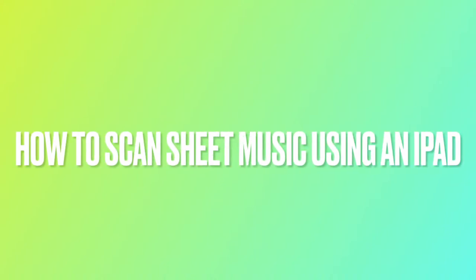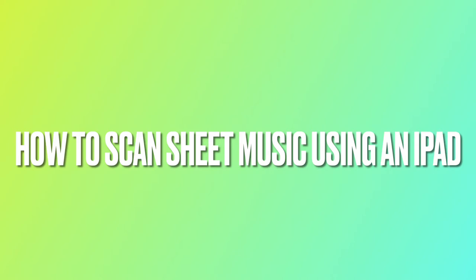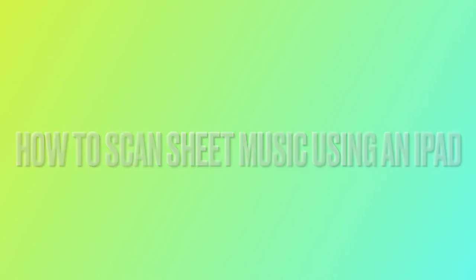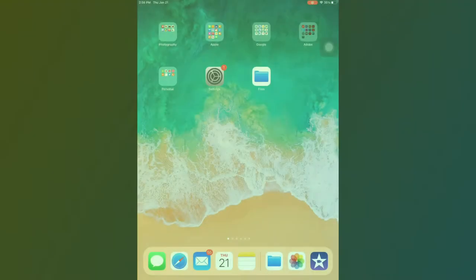Hello music teachers! This video will show you how to scan and save sheet music that has multiple pages.